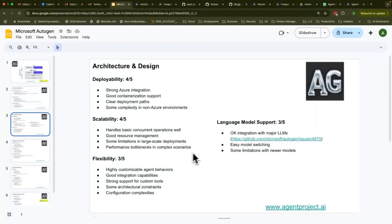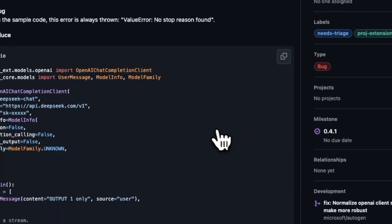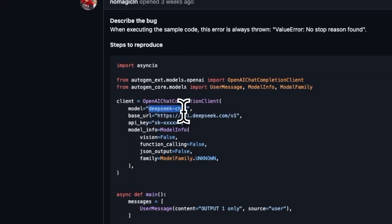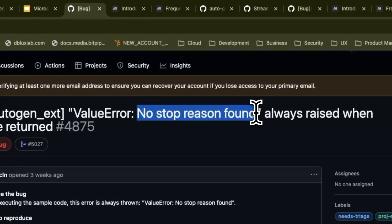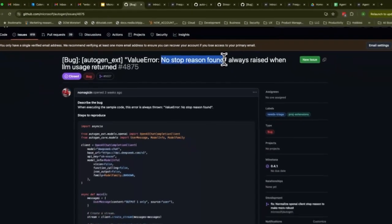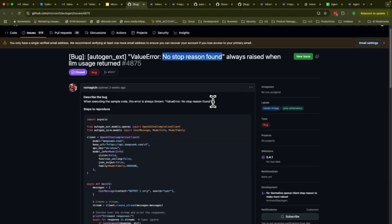One thing that stands out to me is language model support. For example, when using the DeepSeek model, DeepSeek gives a different value code or value error and the Autogen framework does not know what to substitute that with — resulting in a 'no stop reason found' error. Because Autogen has been much more tested with OpenAI, these special situations have to be handled separately.